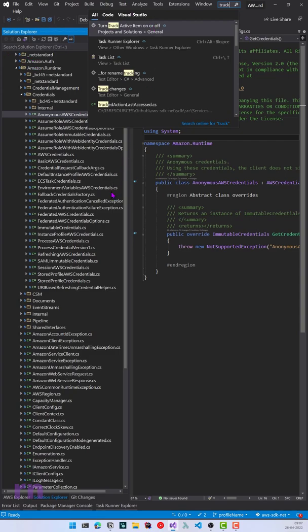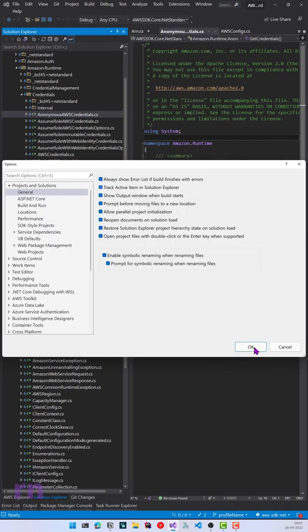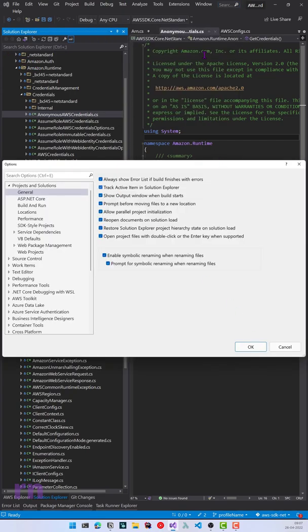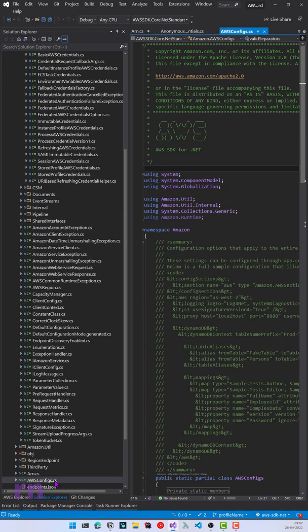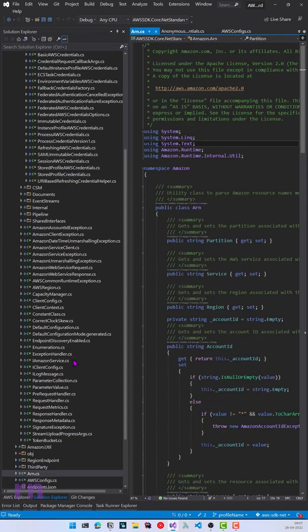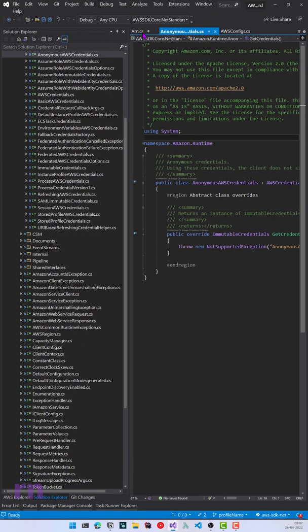Select this option, make sure it is checked, and click OK. Now whenever you switch files, it automatically highlights the current file in the Solution Explorer. So if I go back to a different file, it makes sure that's highlighted. Go and enable that right now if you haven't already. Enjoy your day and get back to coding.